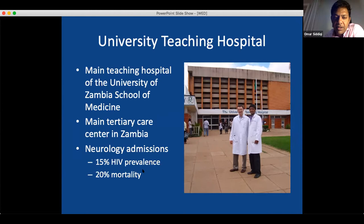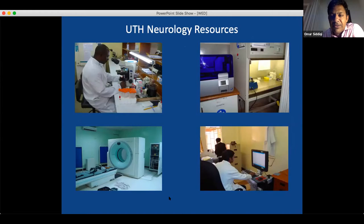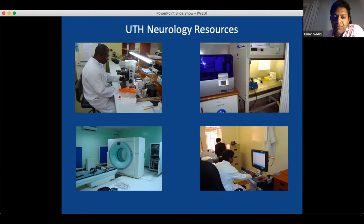Fifteen percent of neurology admissions have HIV — this is not the case in North America or Europe — with 20% mortality among those neurology admissions. We had resources to look at what encephalitis is. They actually have nice labs that other research groups have used for fairly high-level research. Here's someone looking at spinal fluid from an encephalitis case. We have hoods for basic science research and imaging. We started an EEG lab to diagnose epilepsy and an EMG lab for neuromuscular diseases, developing resources over the years to do higher-level research.